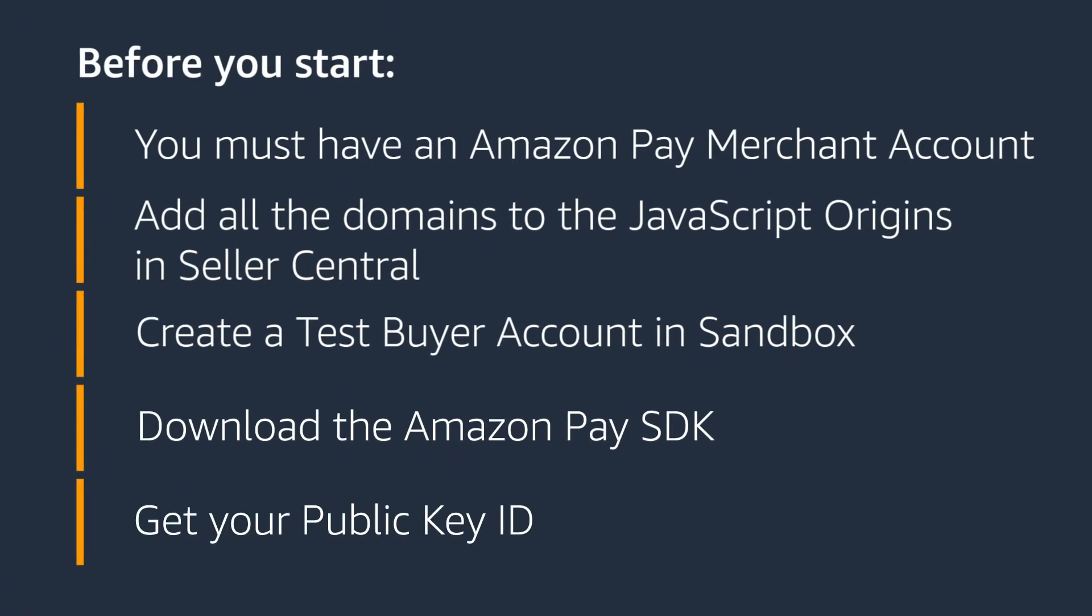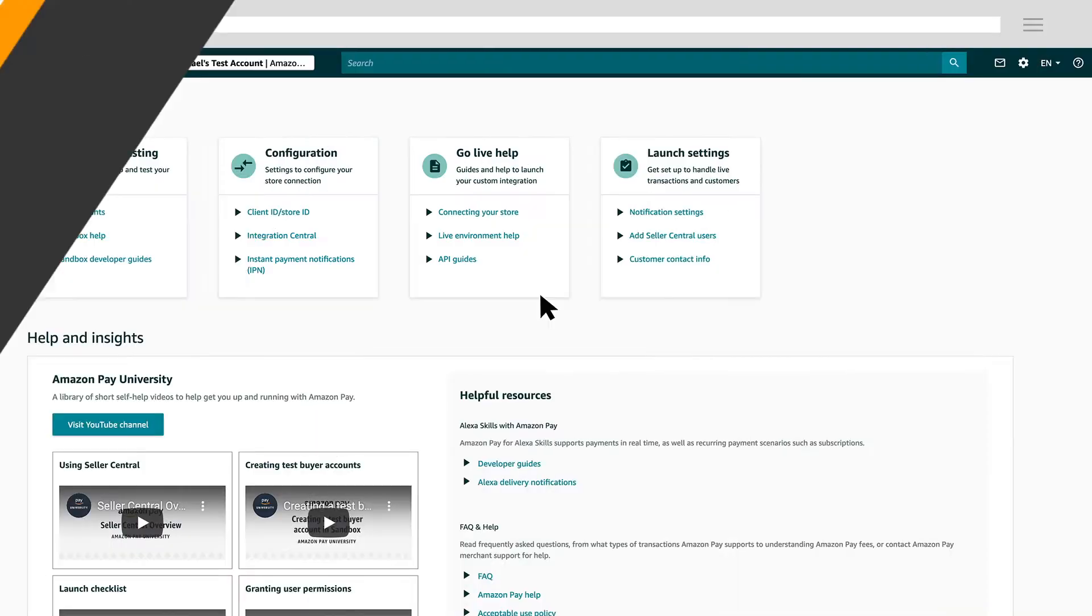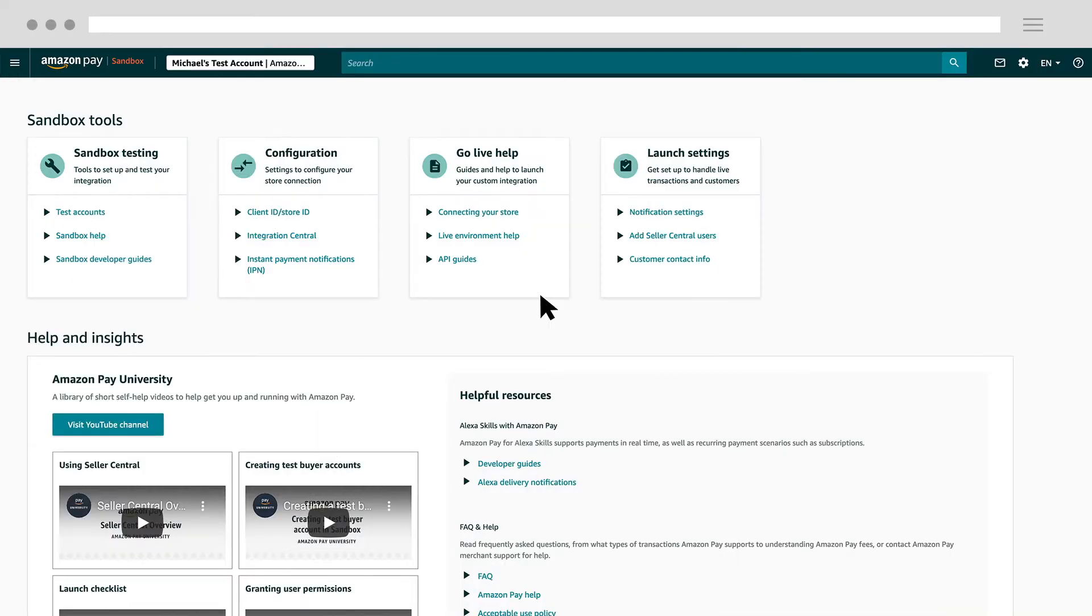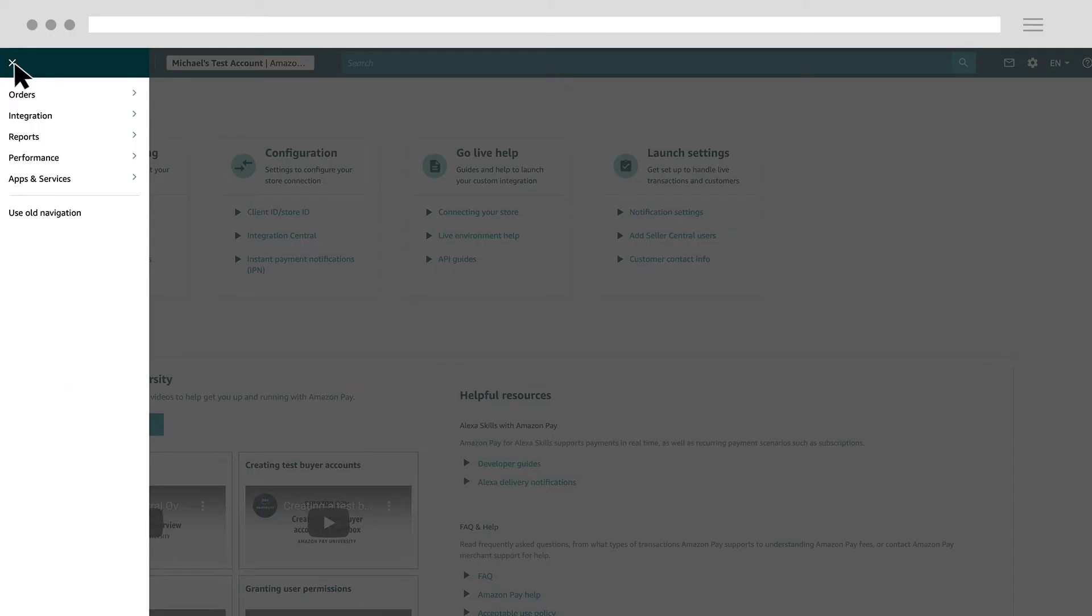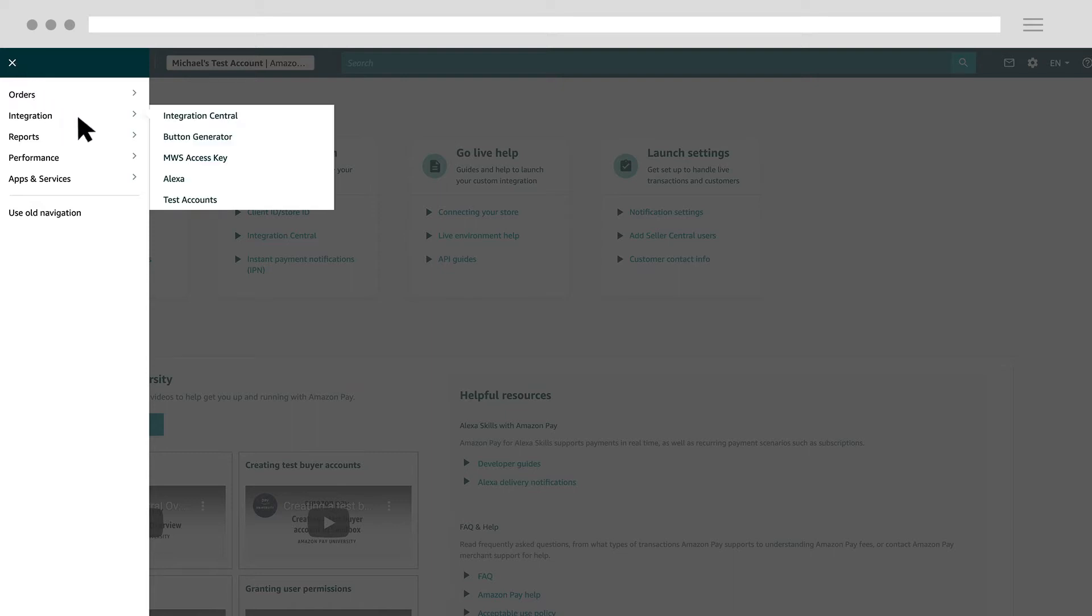Finally, you must get your public key ID. To do so, navigate to the Integration tab in Seller Central and select Integration Central from the drop-down list.